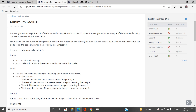We need to find out the minimum integer value radius r of a circle with center at (0, 0) such that the sum of all the values of points within or on the circle is greater than or equal to an integer p. If no such value of r exists, we return minus one.